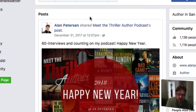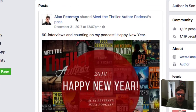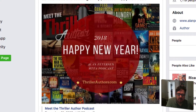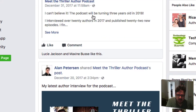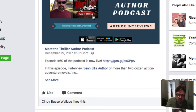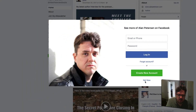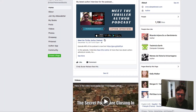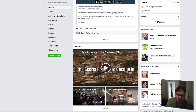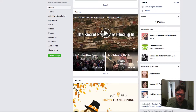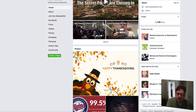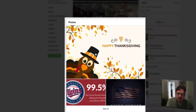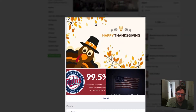I believe Facebook defaults the order to photos first, then videos, then posts. When I want people to go to my Facebook author page, I want them to see the posts first. But before I rearranged it, the posts were way down at the bottom, with photos and videos above them.